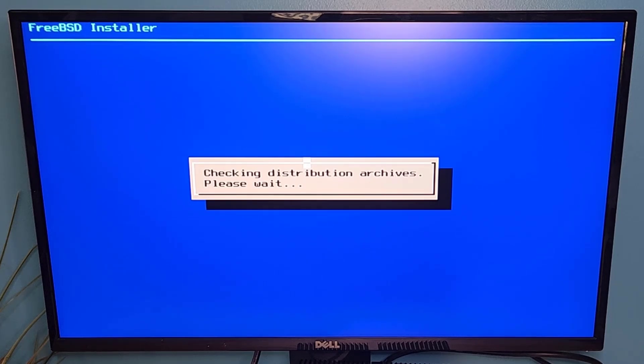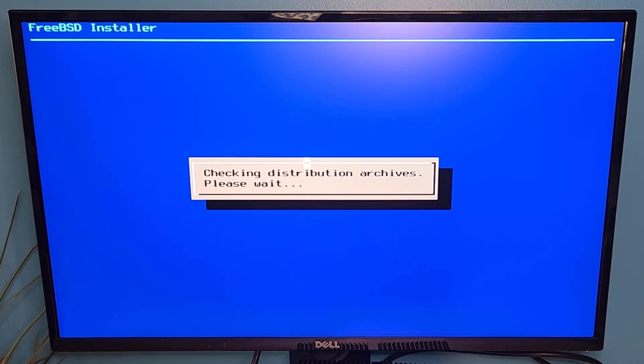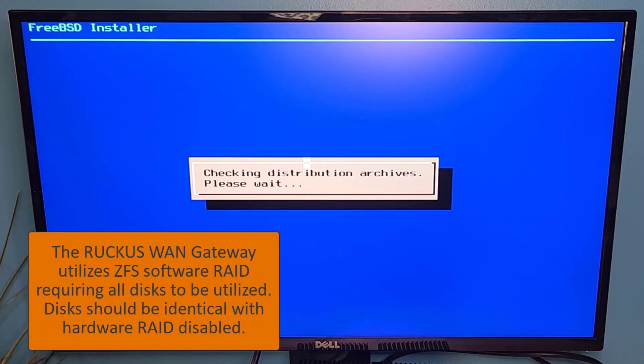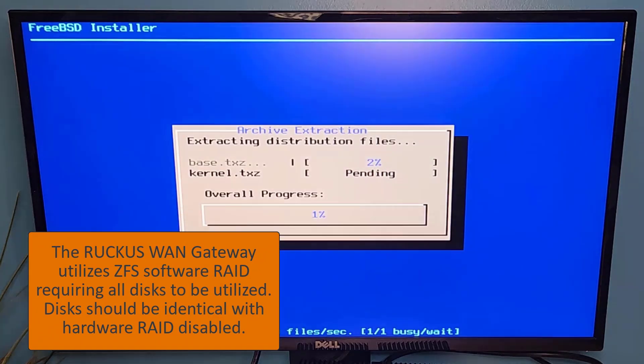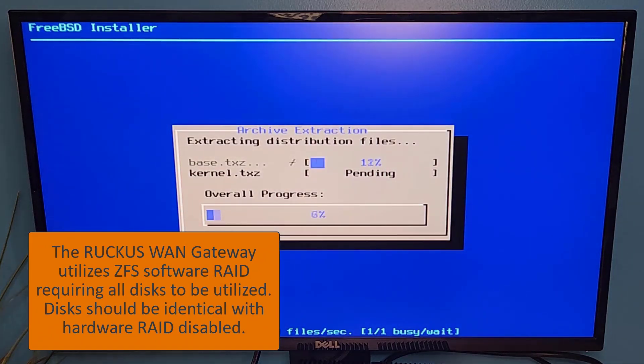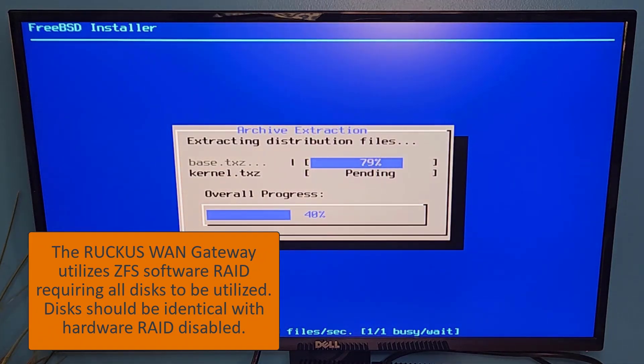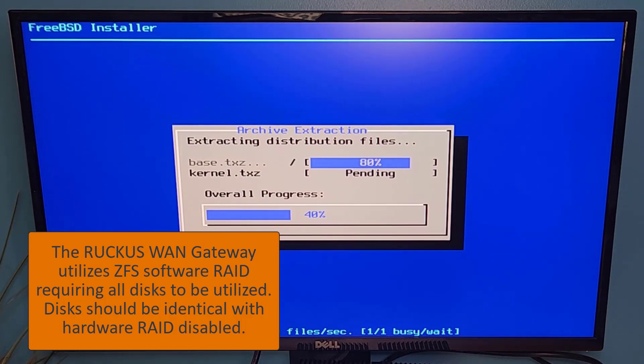With regard to the storage architecture, the Ruckus WAN gateway is utilizing ZFS software RAID. So you want to make sure that if you have multiple physical disks in your device, that they are identical and you're not using them as a combined volume. So meaning that you do not have them configured for a RAID.